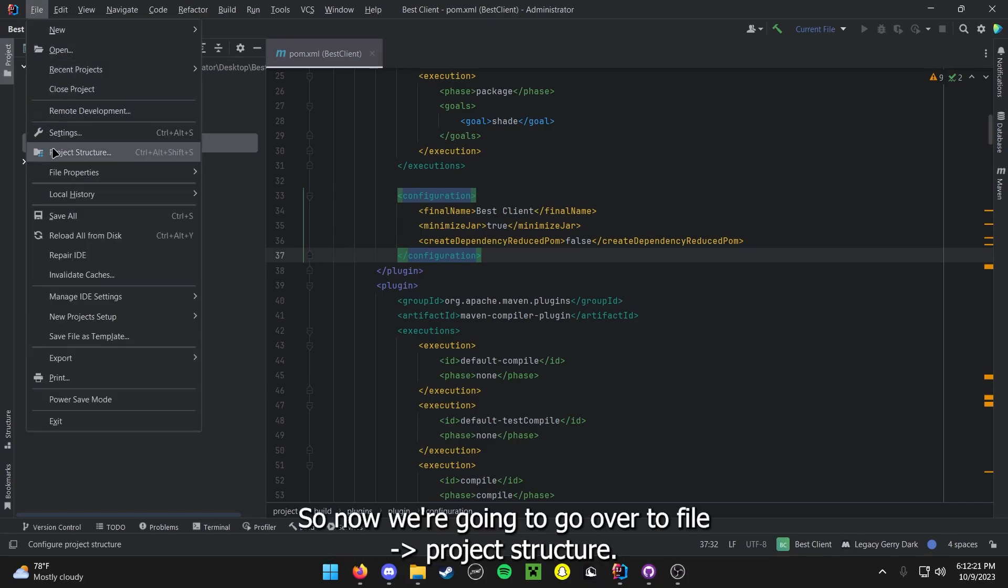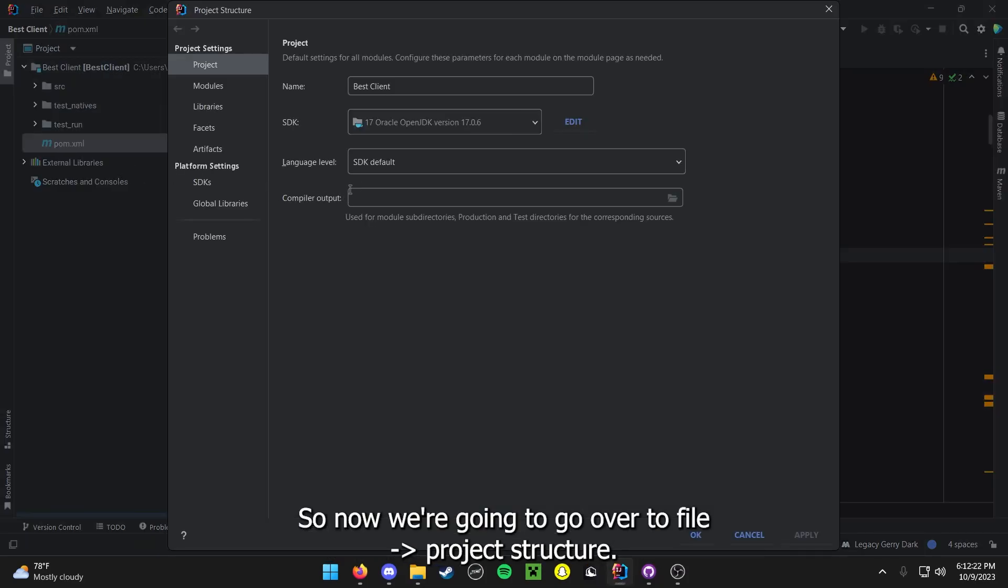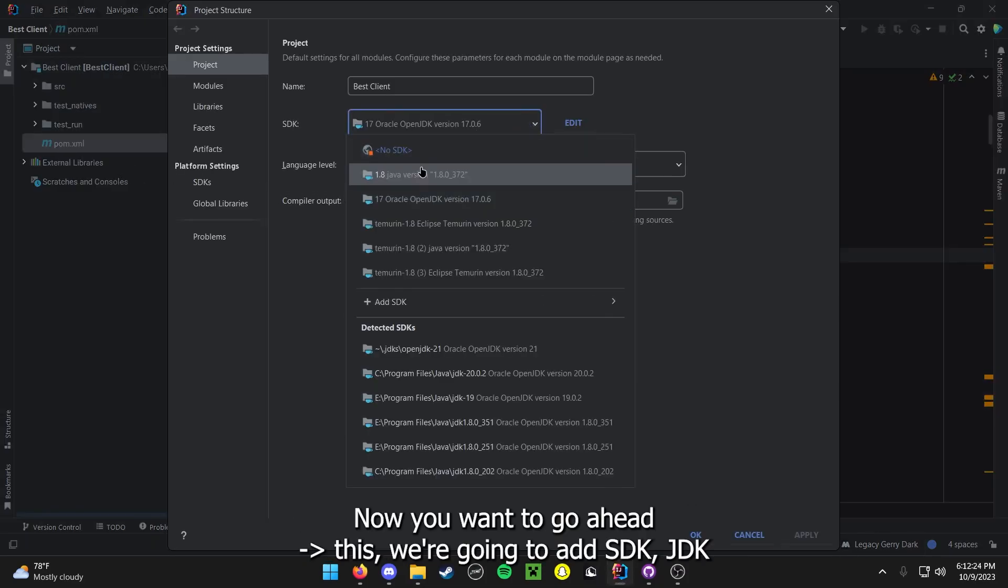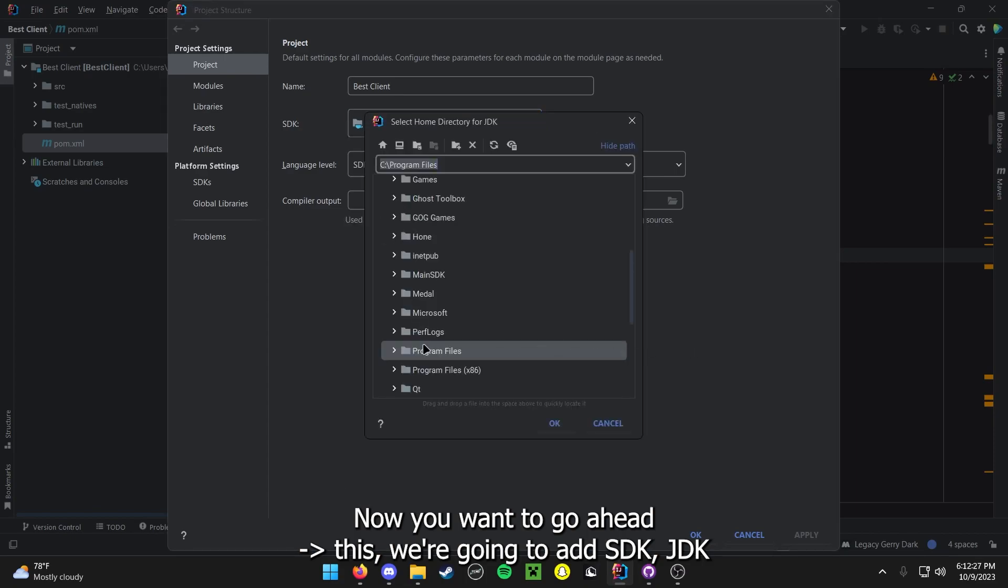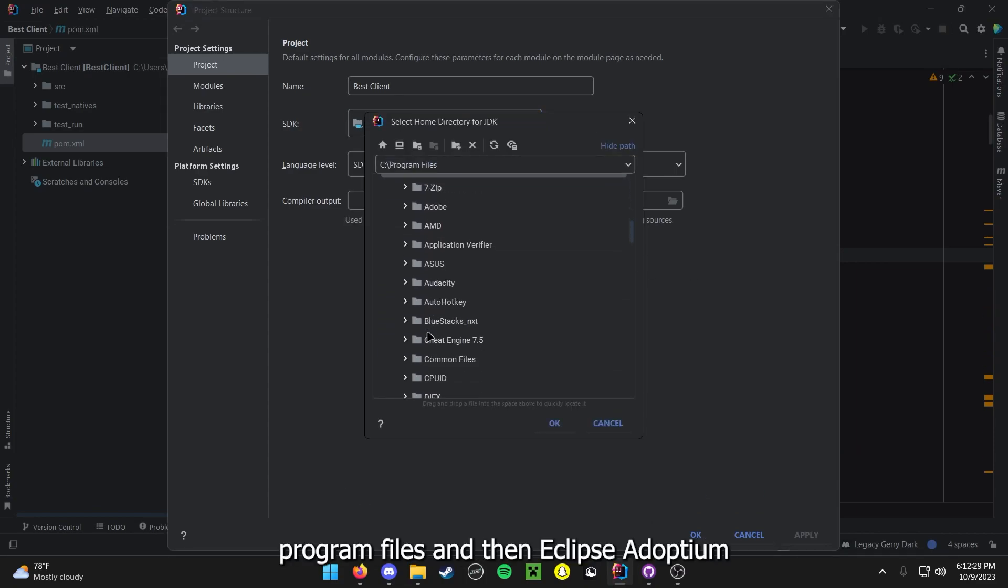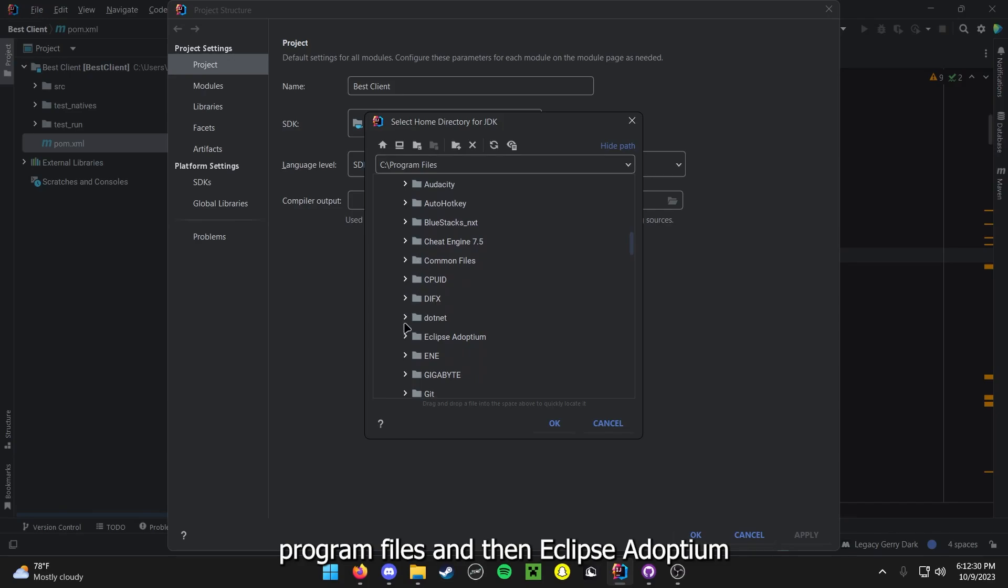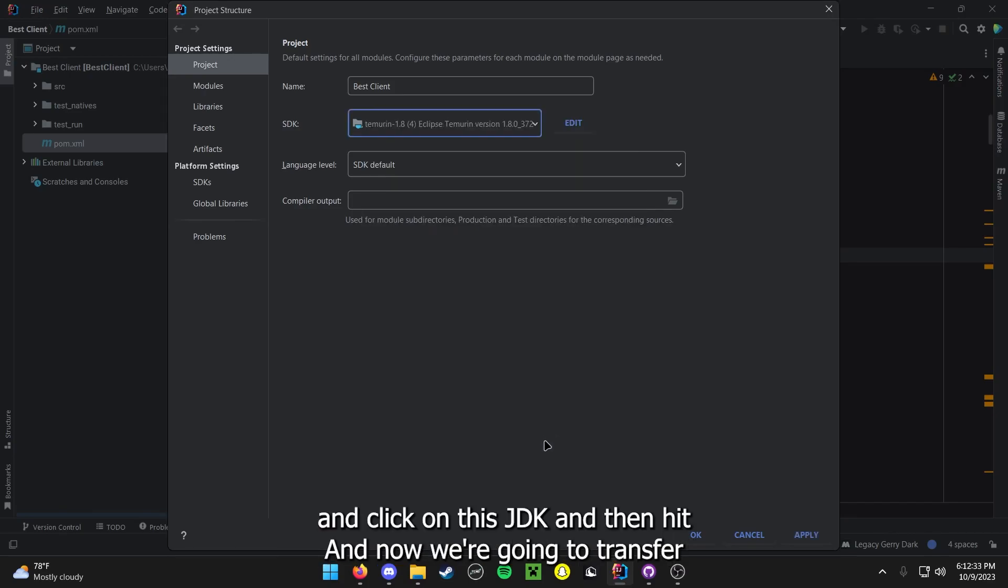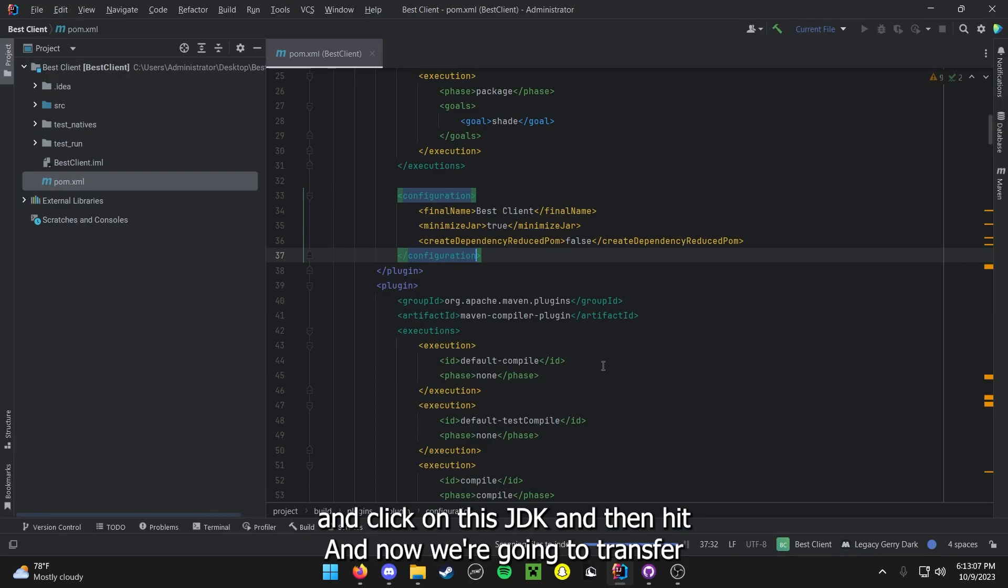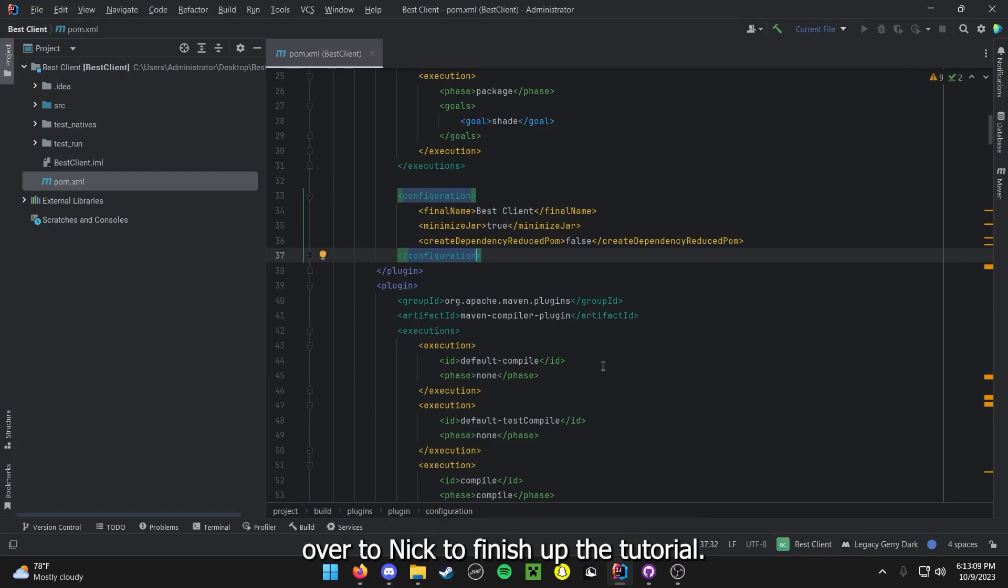So now we are going to go over to file, we are going to go to project structure. Now you want to go ahead to this. We are going to add SDK, JDK, program files, and then Eclipse Adoptium and click on this JDK. And then hit OK. And now we are going to transfer over to Nick to finish up the tutorial.